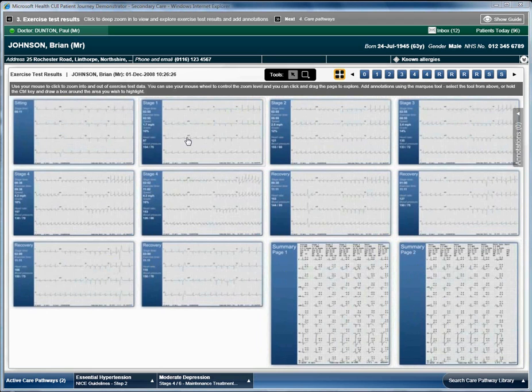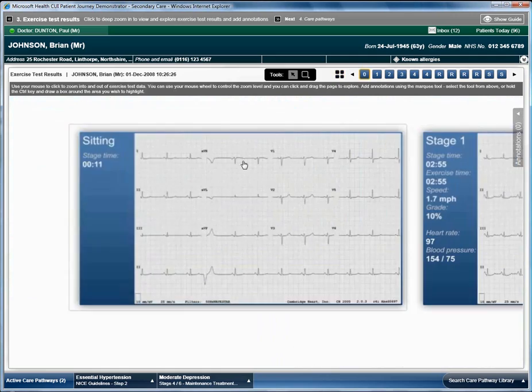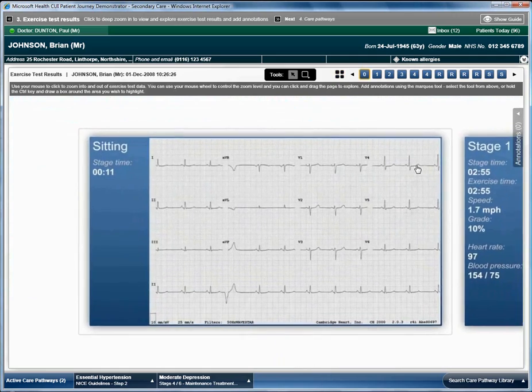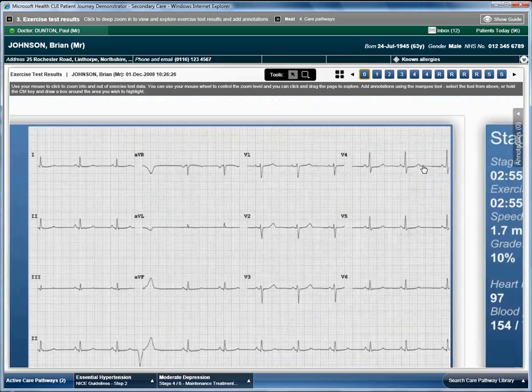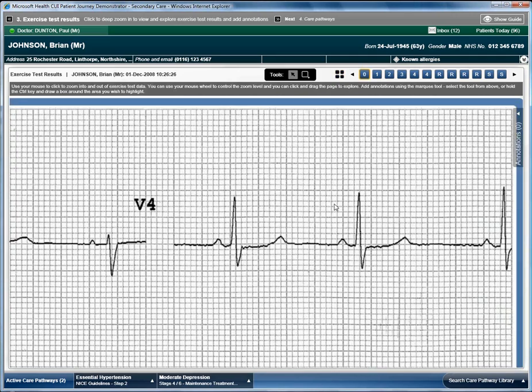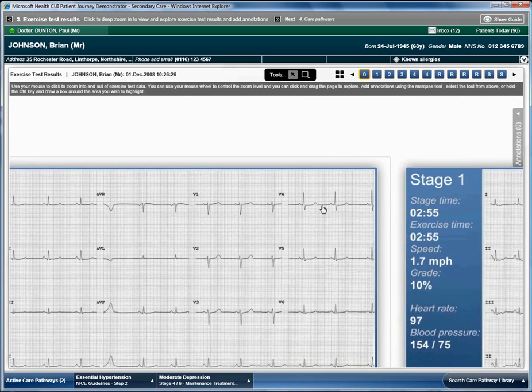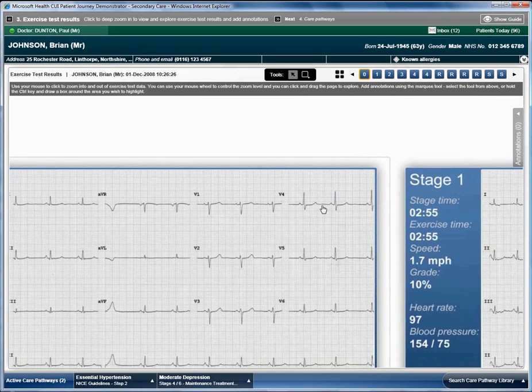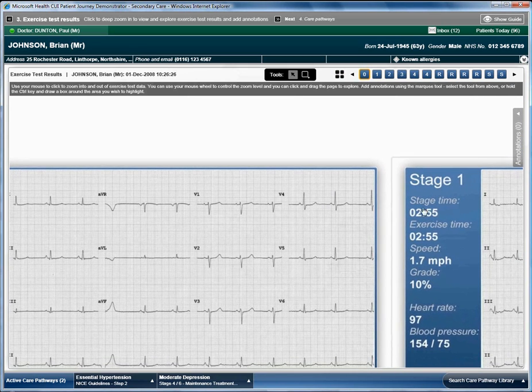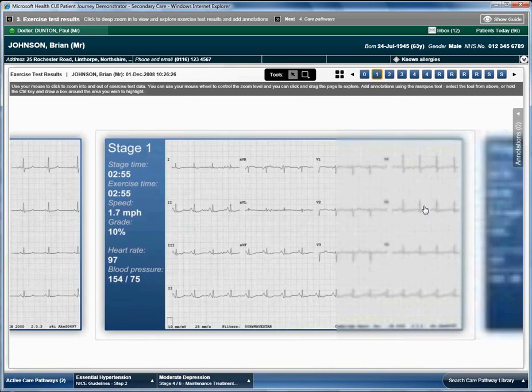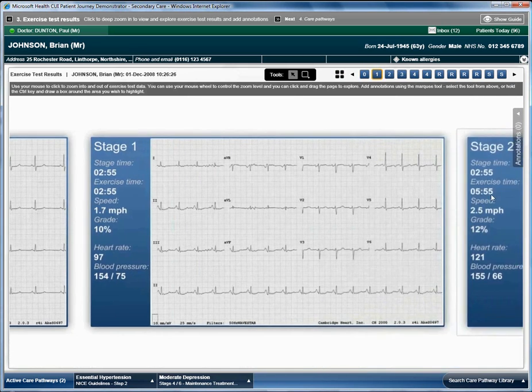Using his mouse, the registrar can click on a chart and use the mouse wheel to zoom in and out even further. The registrar moves through the charts observing the data.